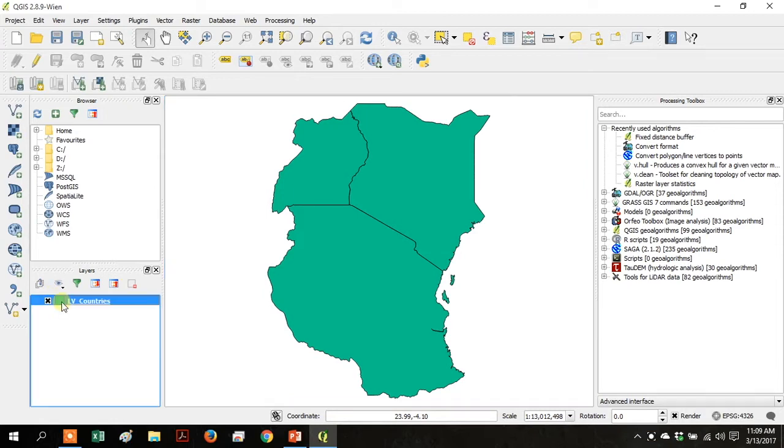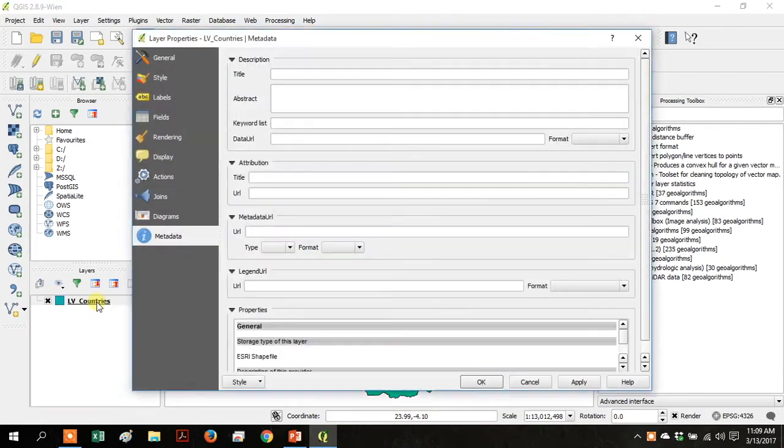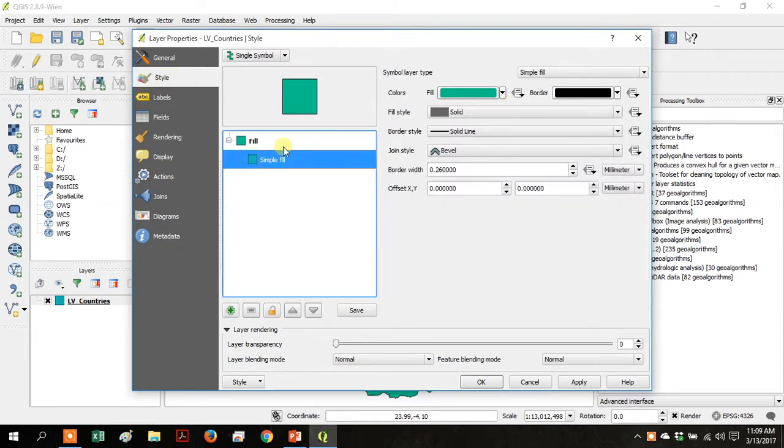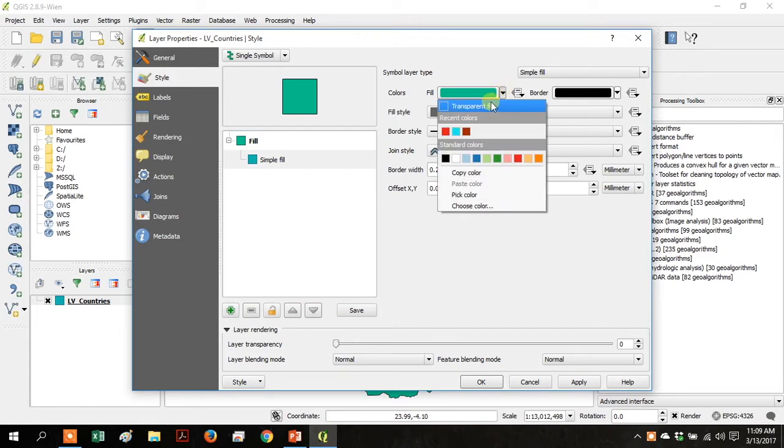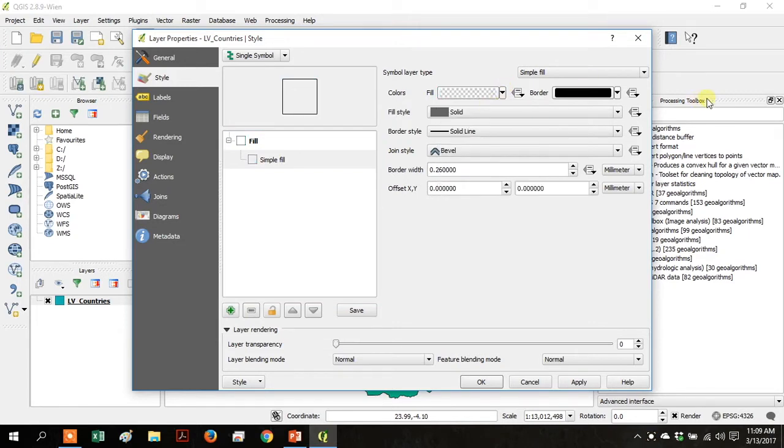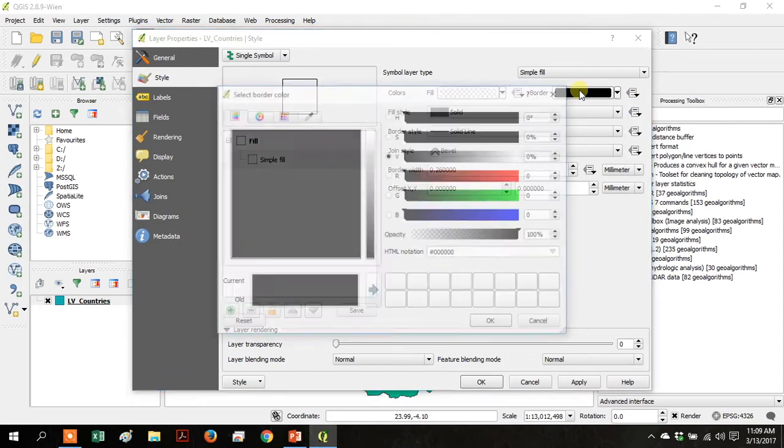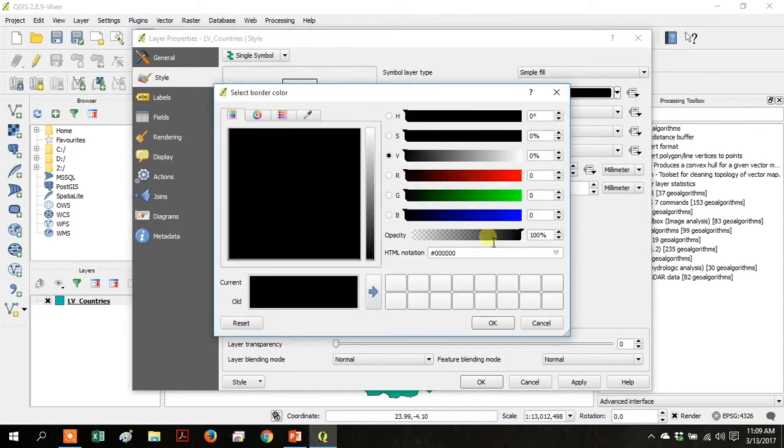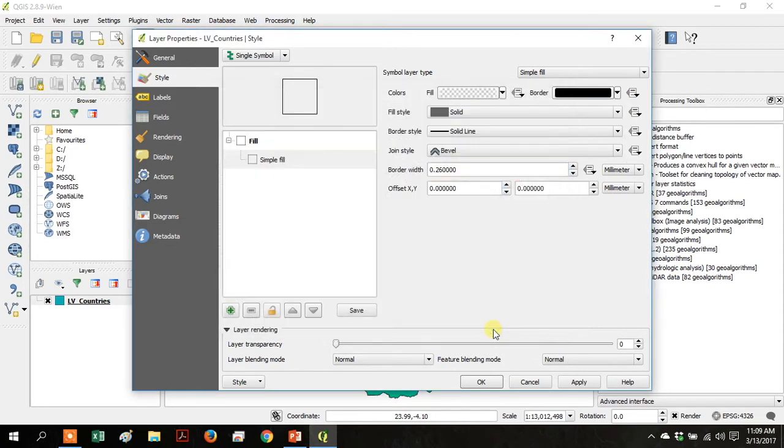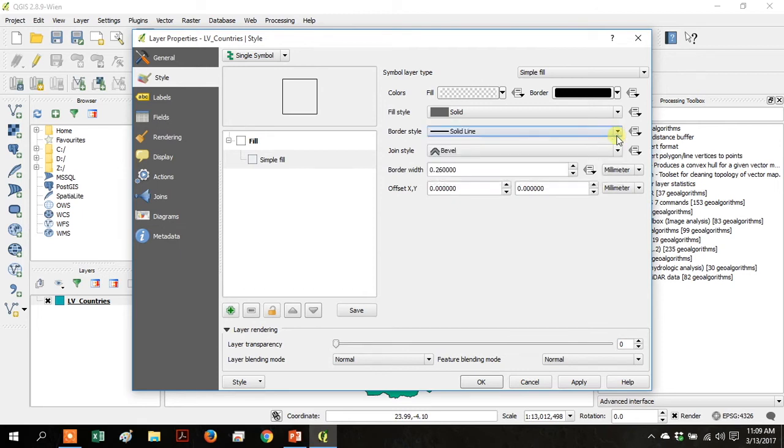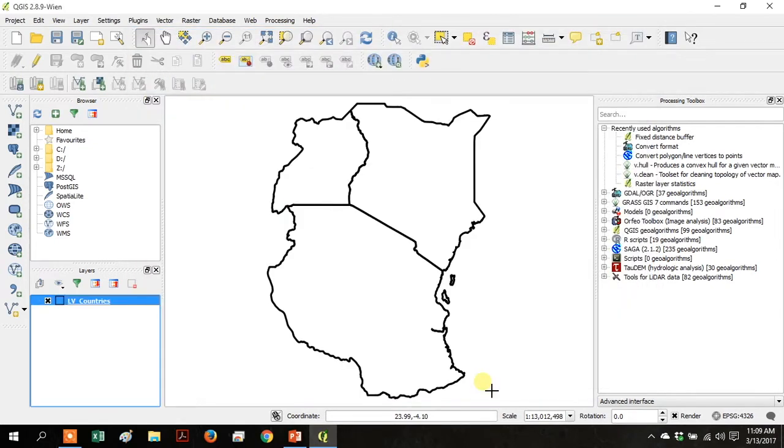Right-click on LV Countries, go up to Style, and then go to Simple Fill. Under Fill go to Transparent. The border can stay black, but we're going to increase the border width to be a little bit thicker. Click OK.